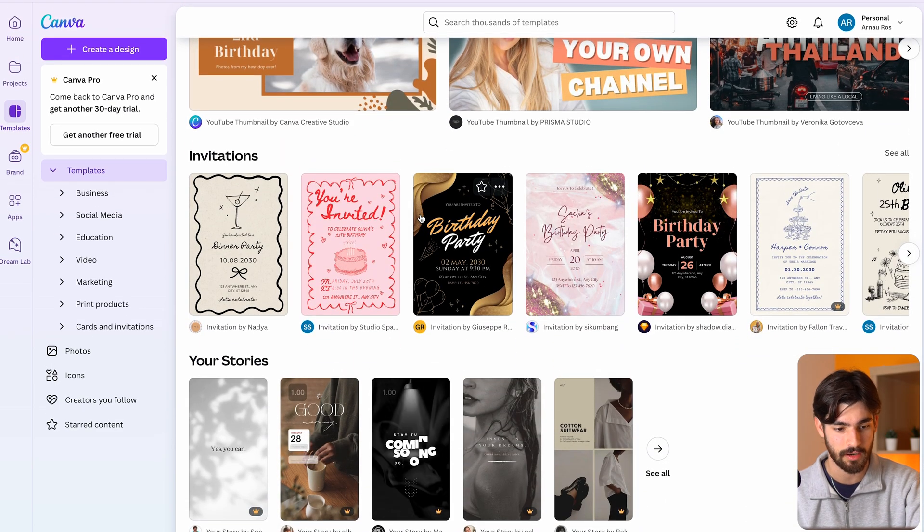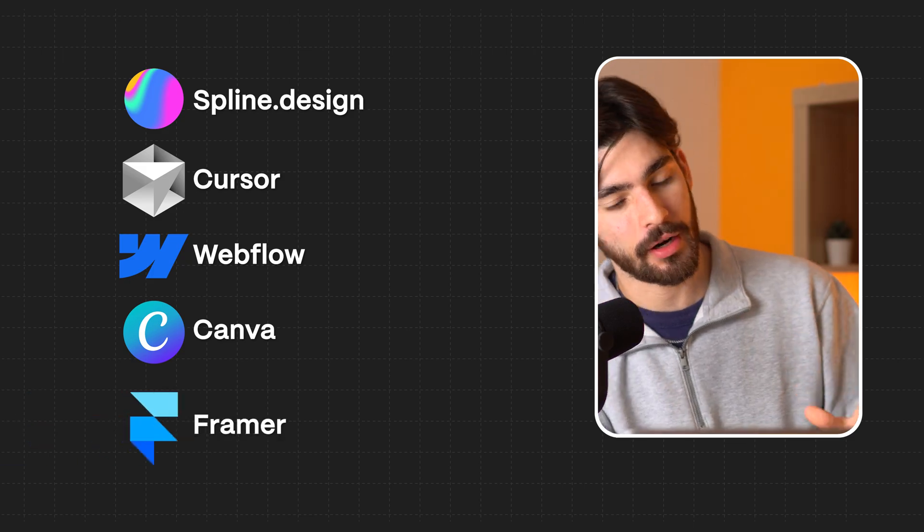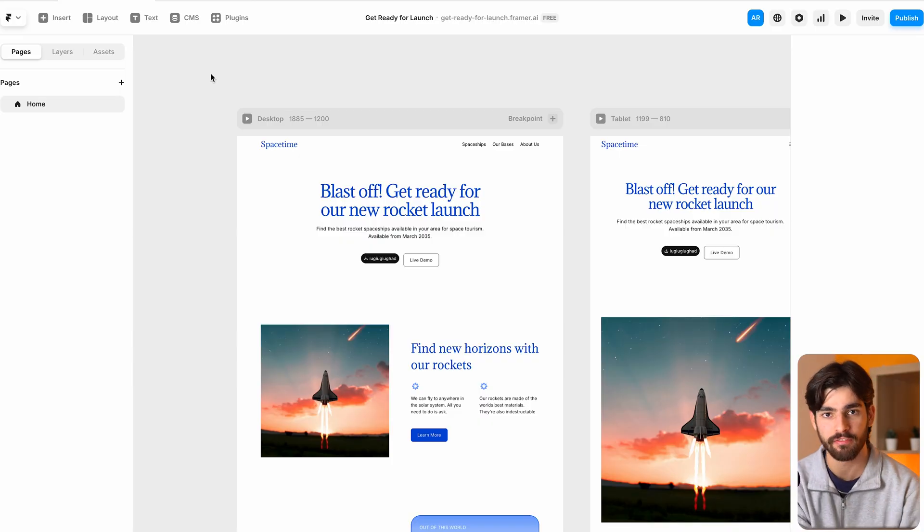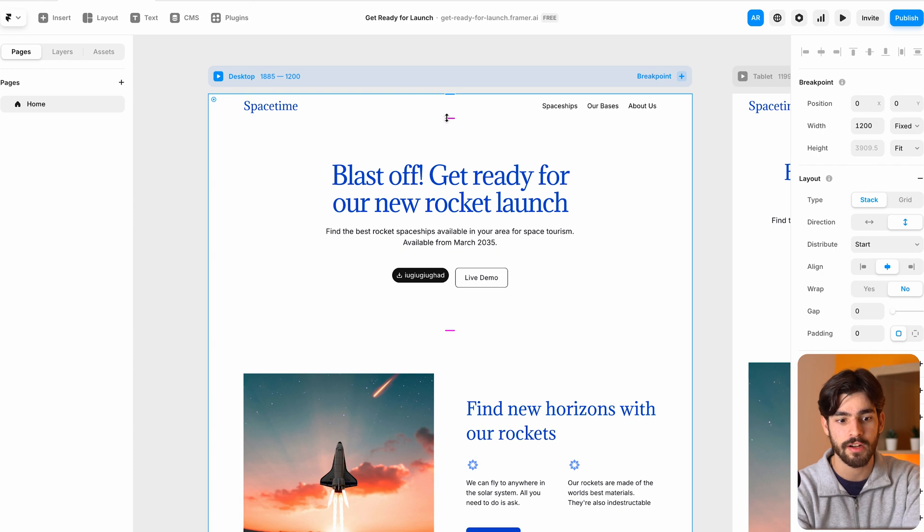Next up is going to be Framer. Framer, like Webflow, is a website builder. The difference between Webflow and Framer to me comes where we have a project that yes it has the capability to go above and beyond and we have that capability with Webflow.